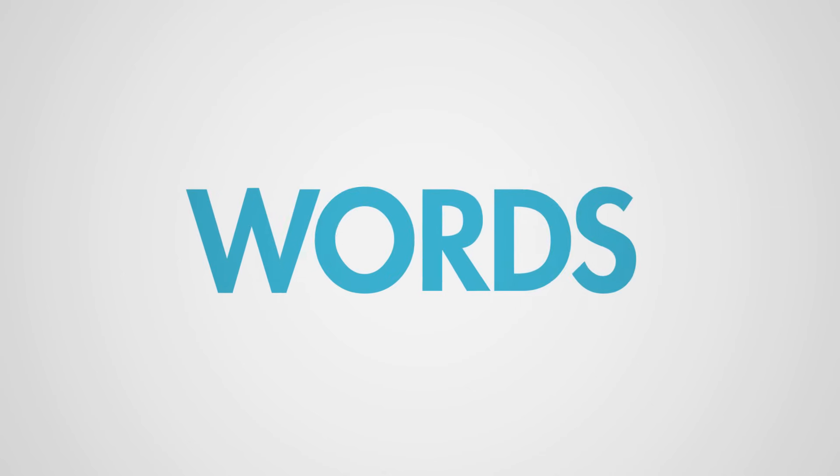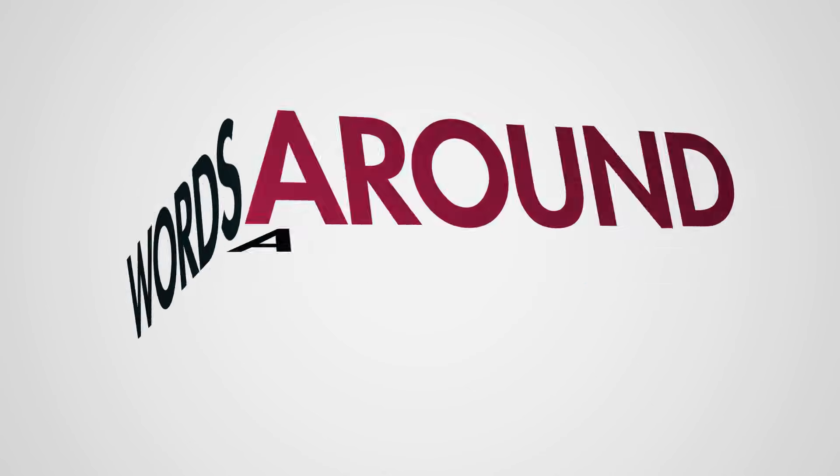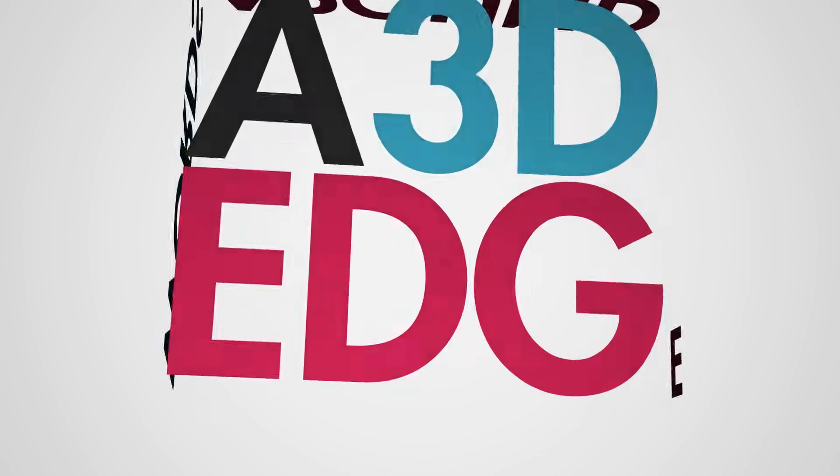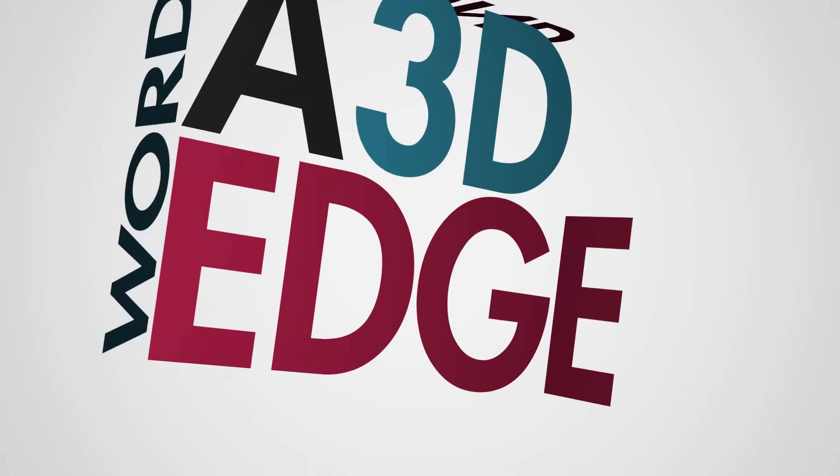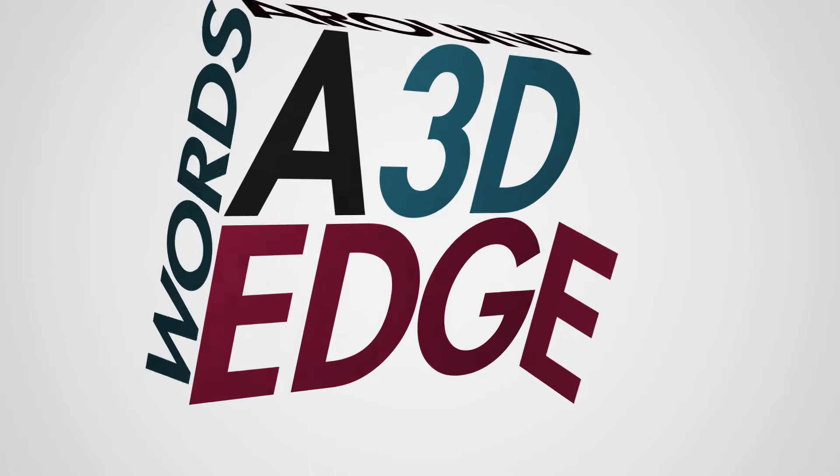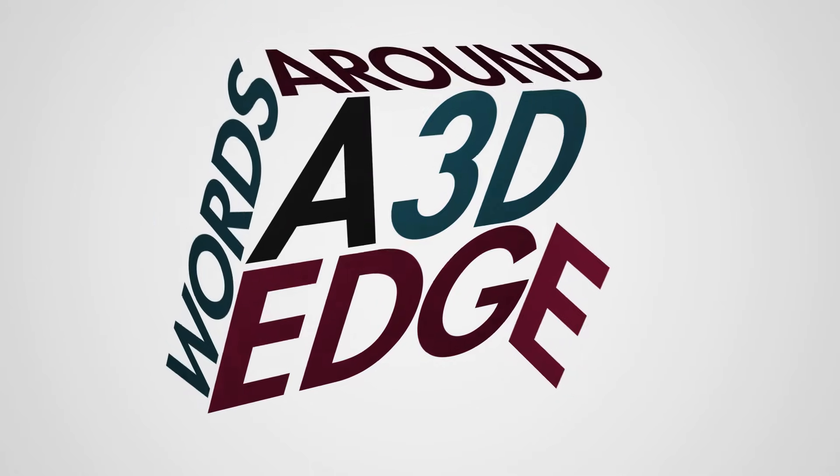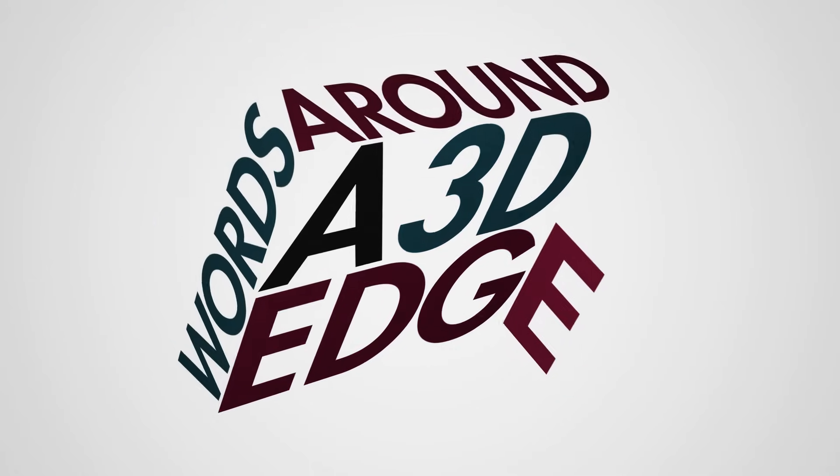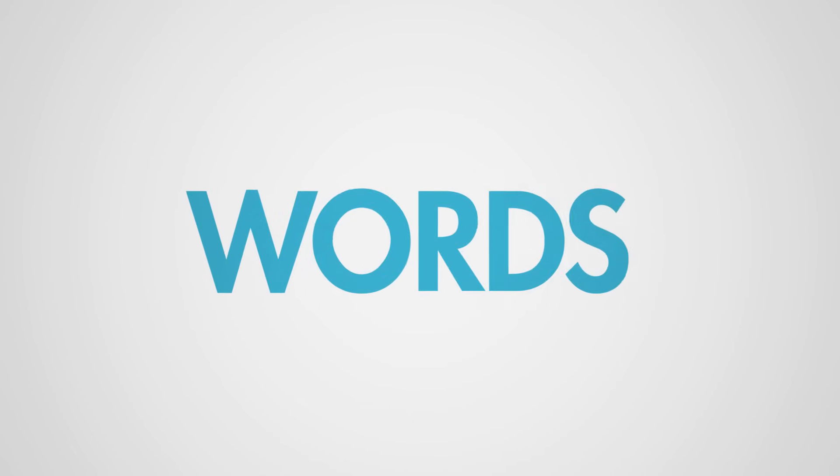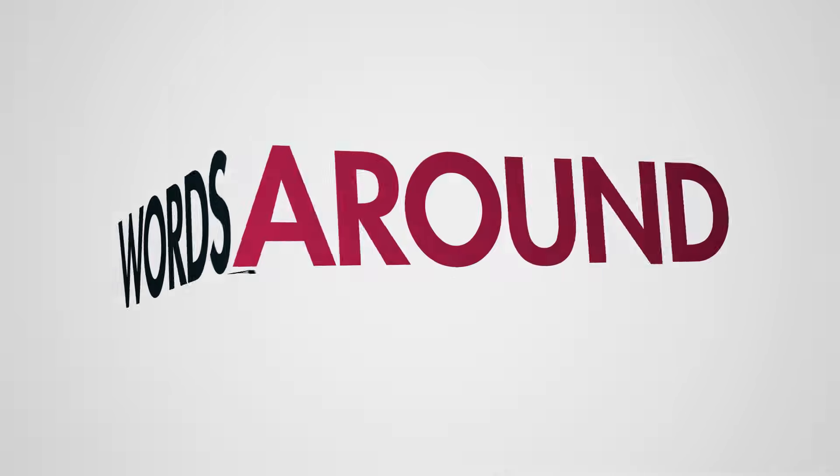We're going to be working in After Effects' 2.5D environment, but it'll create some interesting results, and this is a very common motion typography technique that I think you'll enjoy using. Let's open up After Effects and get into it.